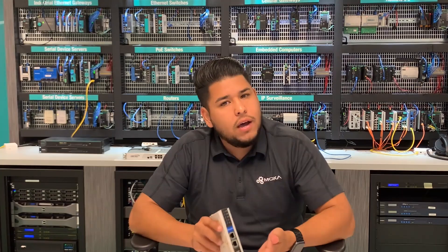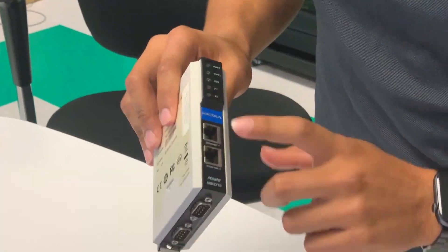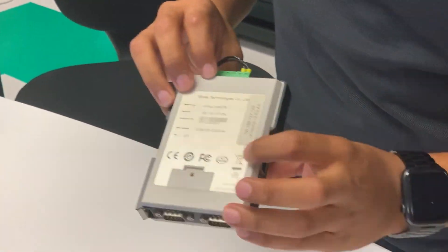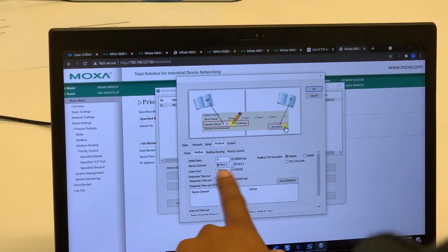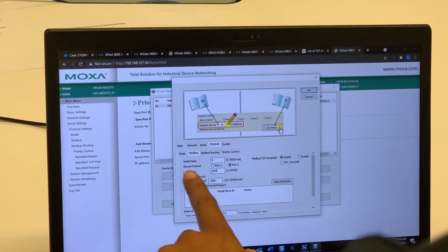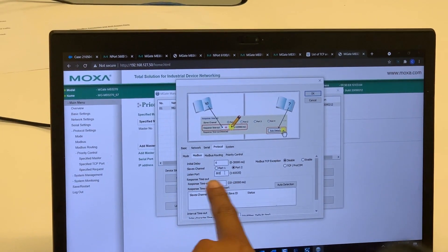We have a feature that allows you to map a certain TCP port to a certain serial port. He wanted to use the well-known TCP ports to map to a specific serial port in his application.